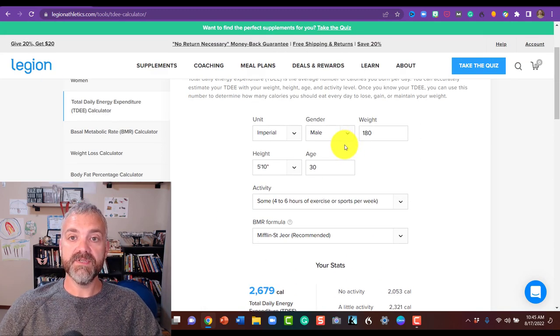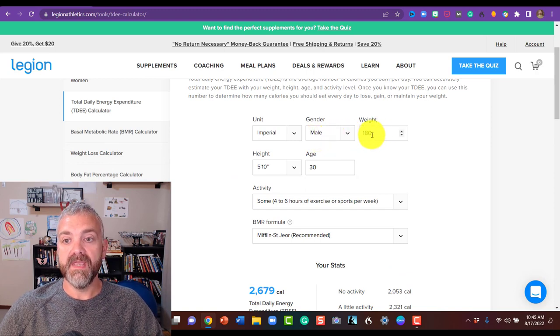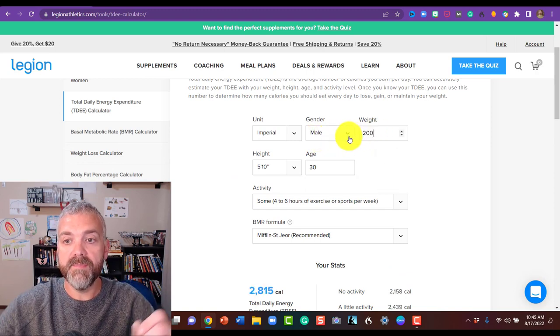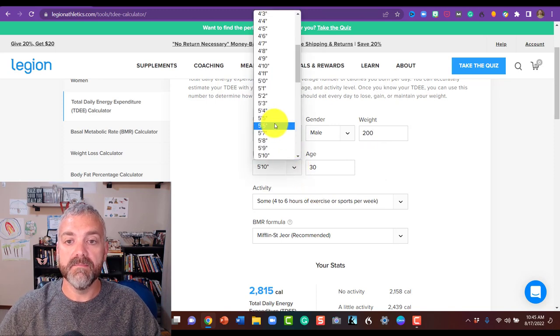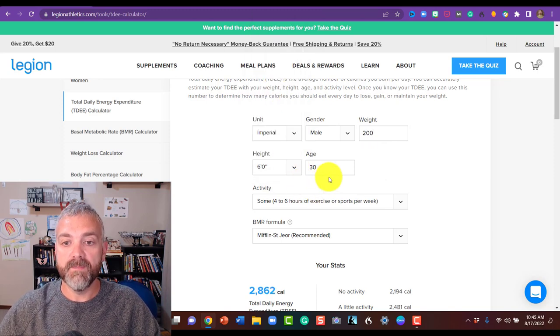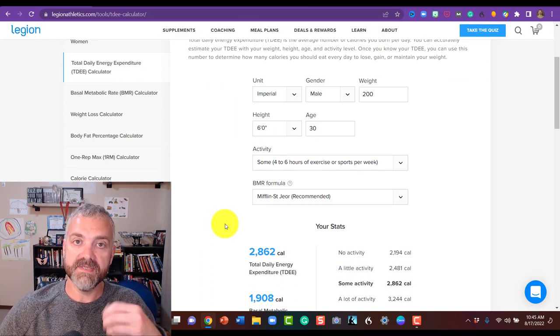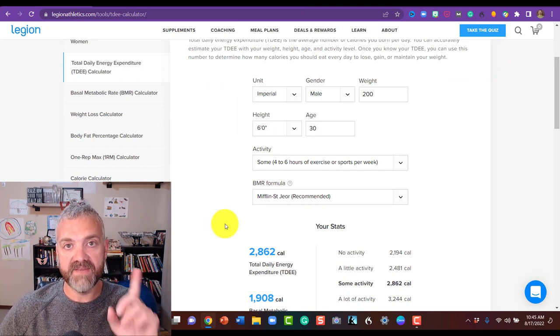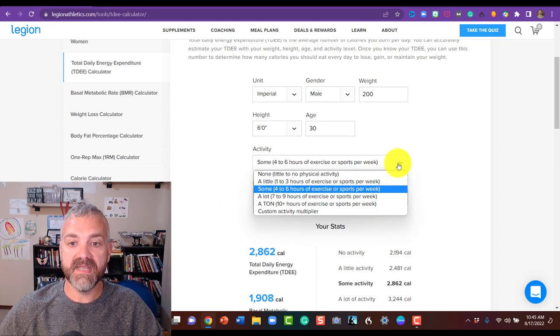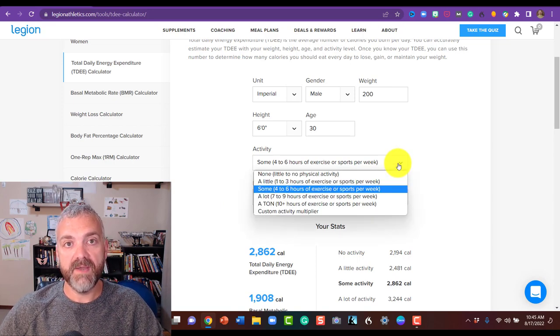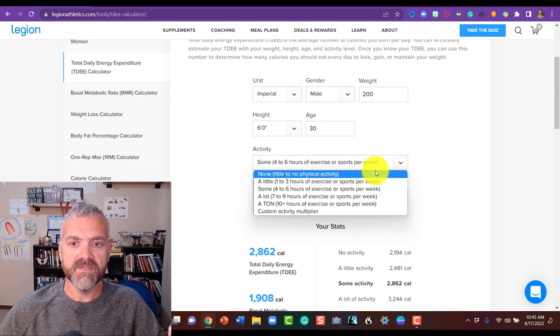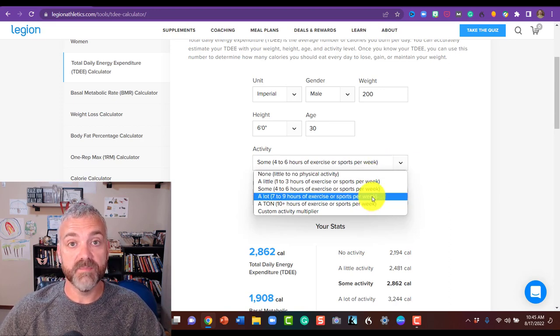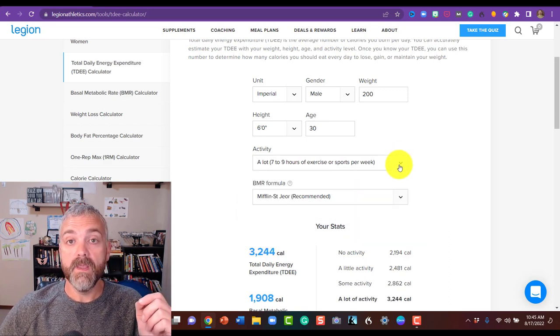All right, so let's say this person is a male and we'll put them at 200 pounds and I'll make them six feet tall and we'll keep them at 30. So the two most important things to know going into this is how active you are and your body fat percentage. So you see your activity, this is where the activity multiplier comes from. What I would recommend is if you're trying to lose weight, so let's say that you do actually exercise or play soccer seven to nine hours a week, you could choose that.